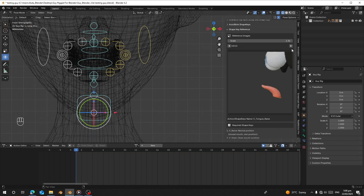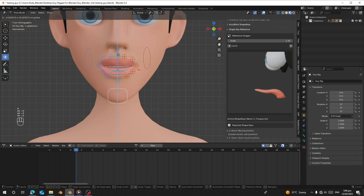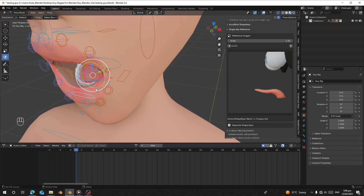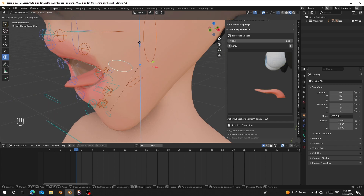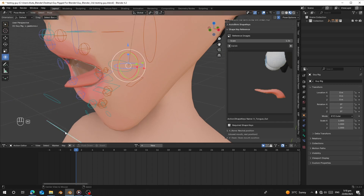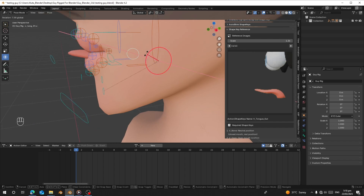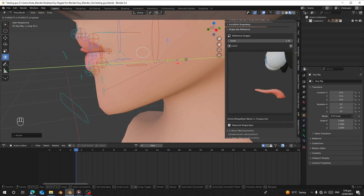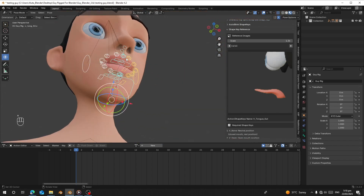Next is 'vnn_tongue_out'. Let me reset everything and open the jaw again. I'm going to select the tongue and bring it out — bring it up a little bit. After that, reset the jaw. Make sure the tongue is at the middle — bring it to the tip of the mouth like this. After that, select all and press I to insert the key.